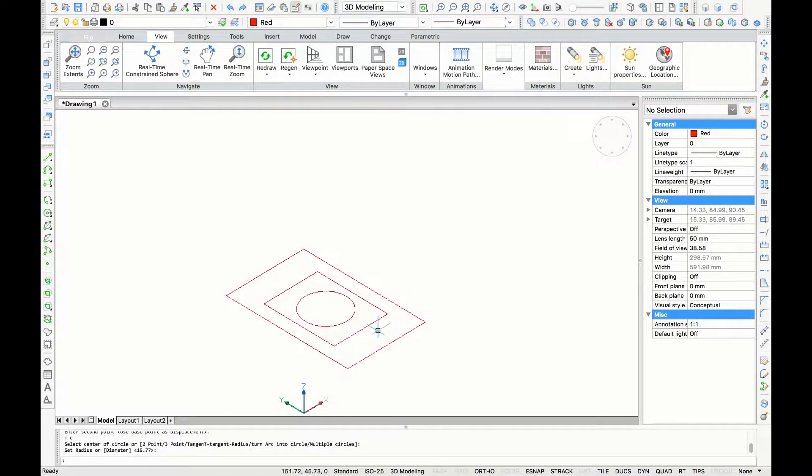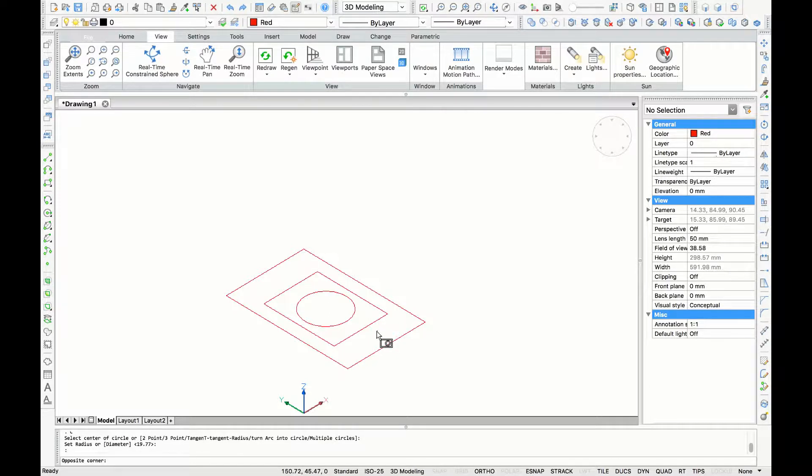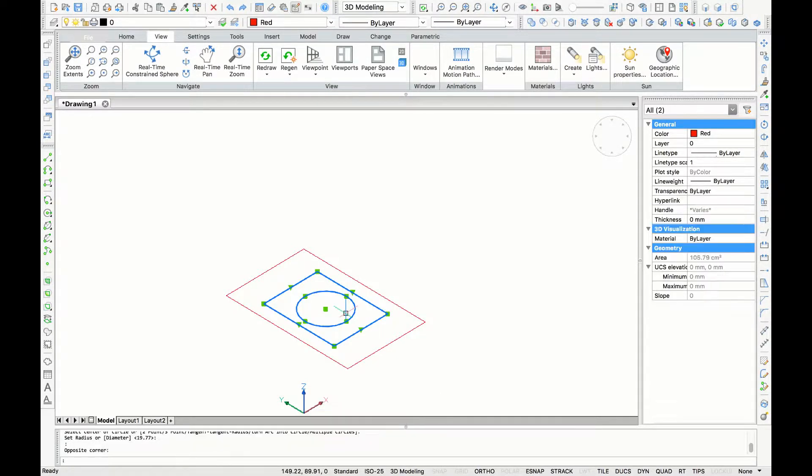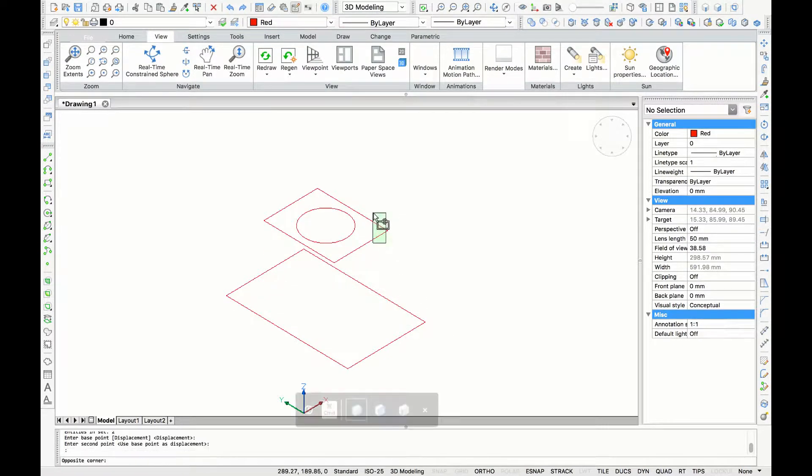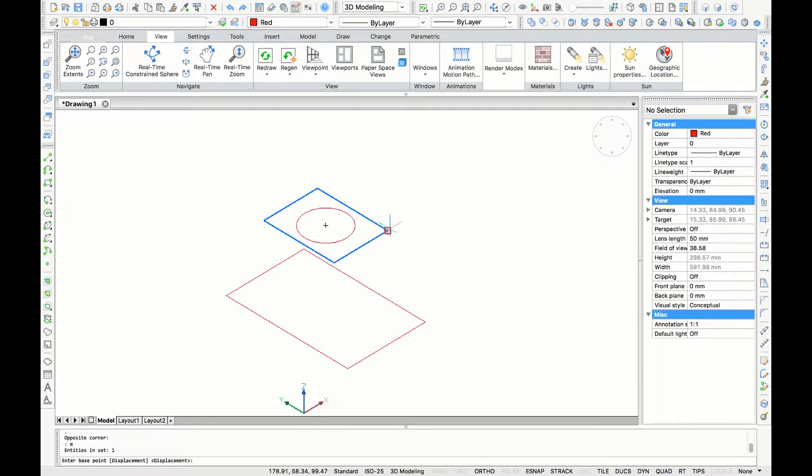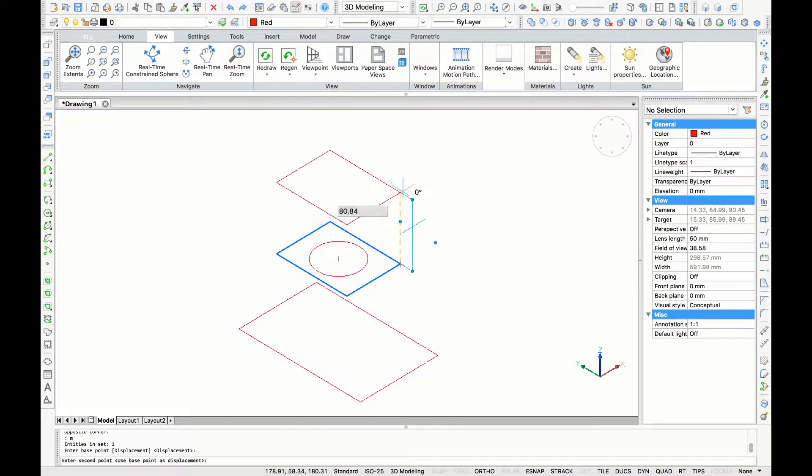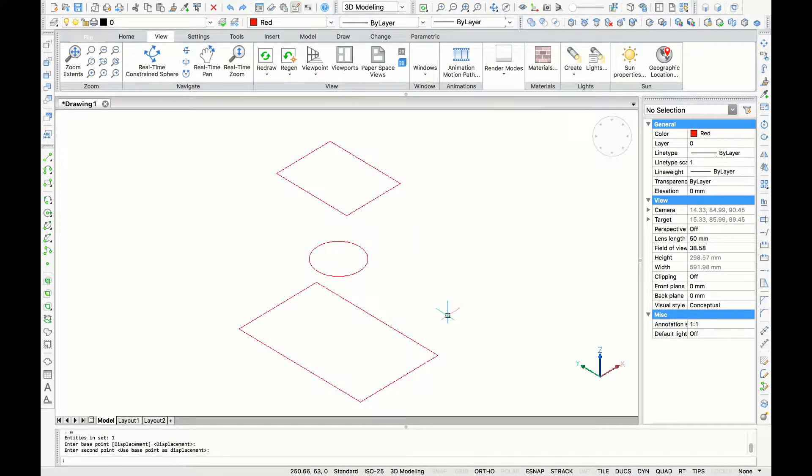Now we are going to select the smaller rectangle and the circle to move them upwards. As I want the circle to be in the middle, I'm just going to select the rectangle to further move it upwards.